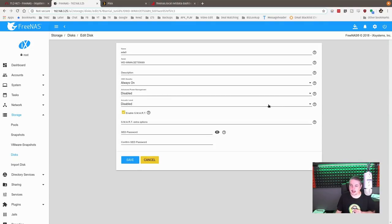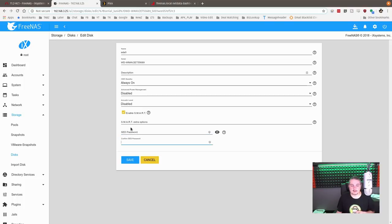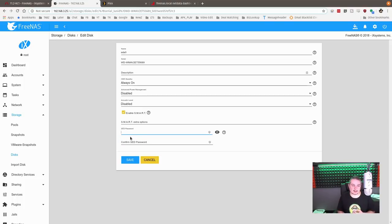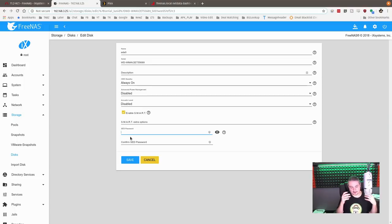But this is what's kind of neat. I don't know when this got added, but you can do individual for self-encrypting hard drives. If they have that support, you can put the individual self-encrypting drive passwords for each drive in here. And I thought that's kind of neat. So instead of just relying on the OS encryption, you can also encrypt the drives and then use the OS encryption too.